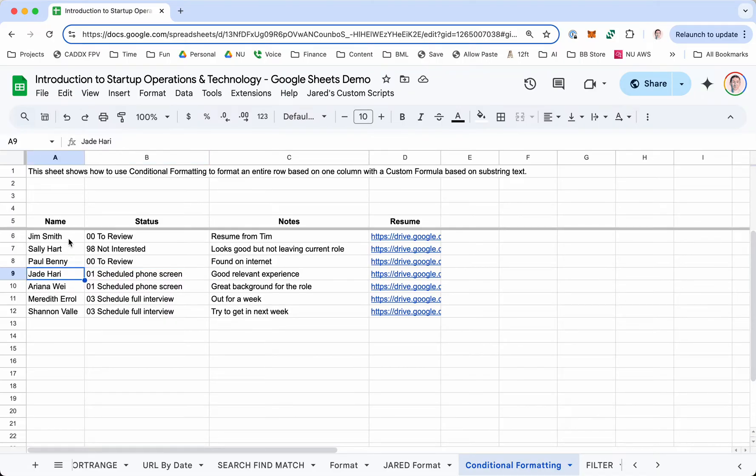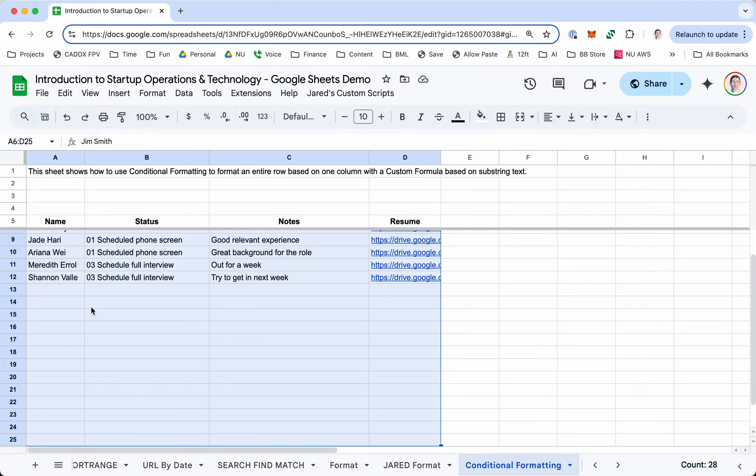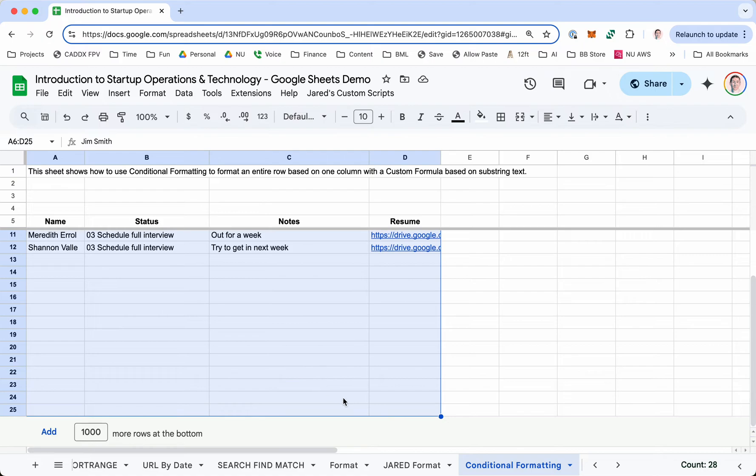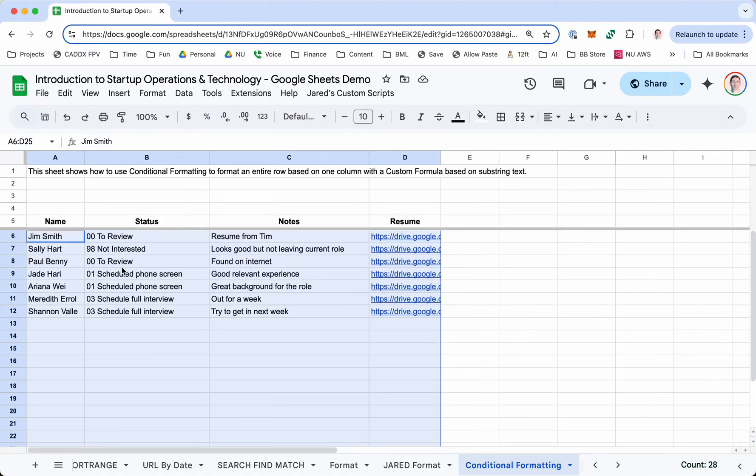So what I'm going to do is highlight the area that I want the conditional formatting to apply to. In this case, it's from cell A6 down to D25. I'm just going to add it now in case we add more data later. You obviously could just do this section if you wanted to.